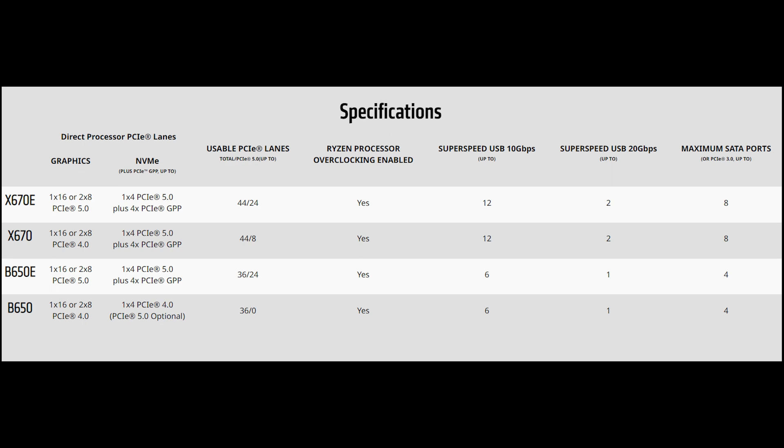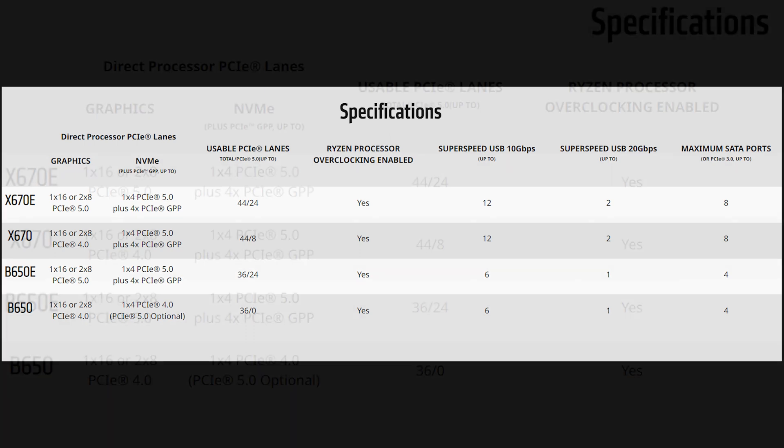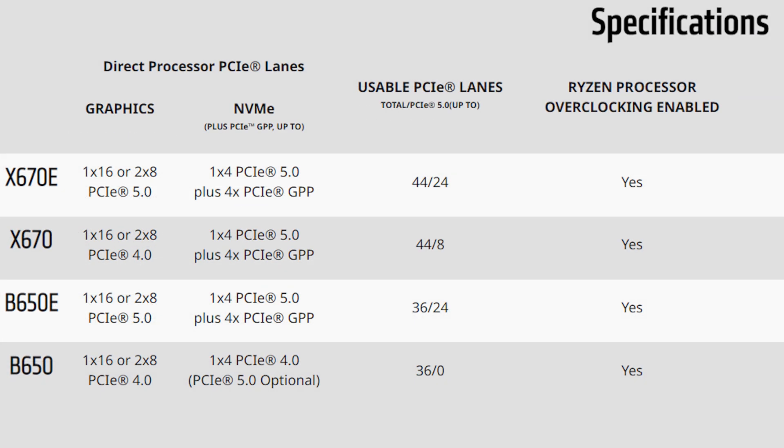However, to make it a little more confusing, PCI Express 5.0 NVMe storage is actually optional on B650 non-extreme boards and in the case of the B650M Plus it comes equipped.